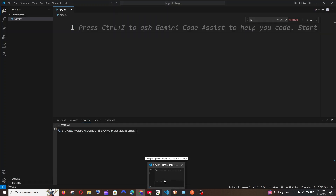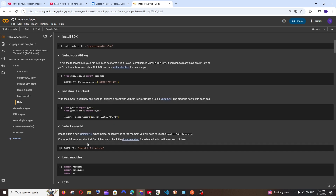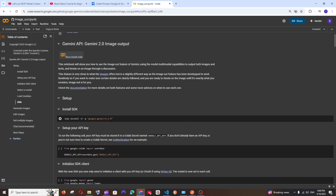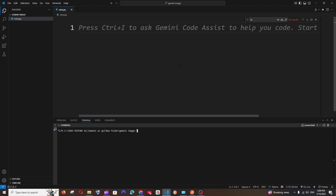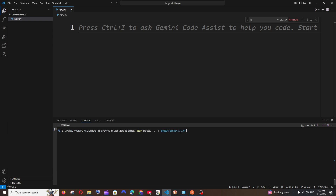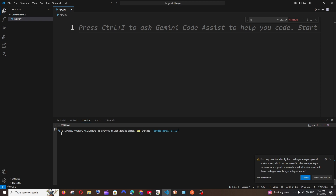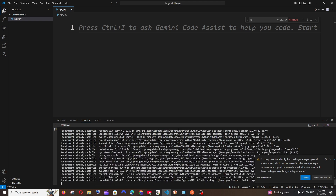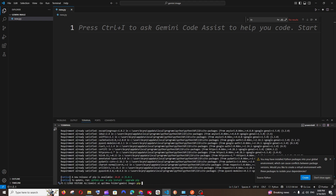We'll need two packages: the google-genai package and Flask. Copy the install command, go to Visual Studio Code, create a new Python file, and paste it in the terminal. Run pip install for each one. I've already installed them so that's fine.